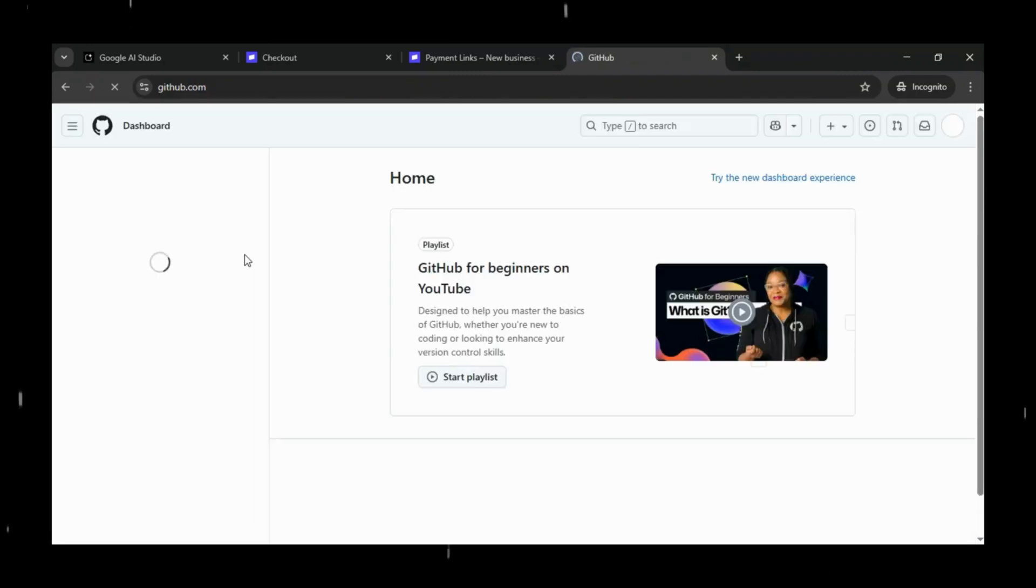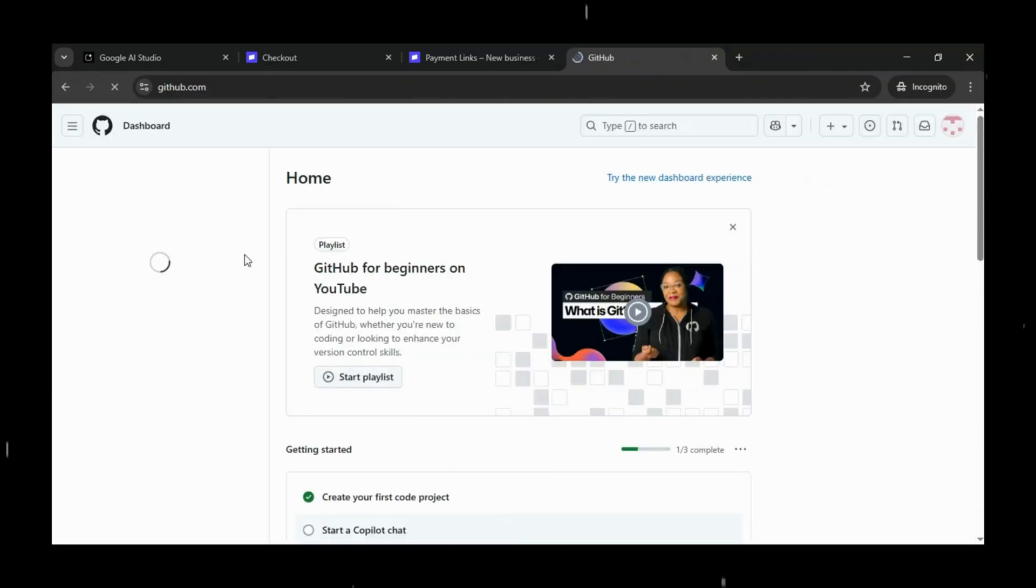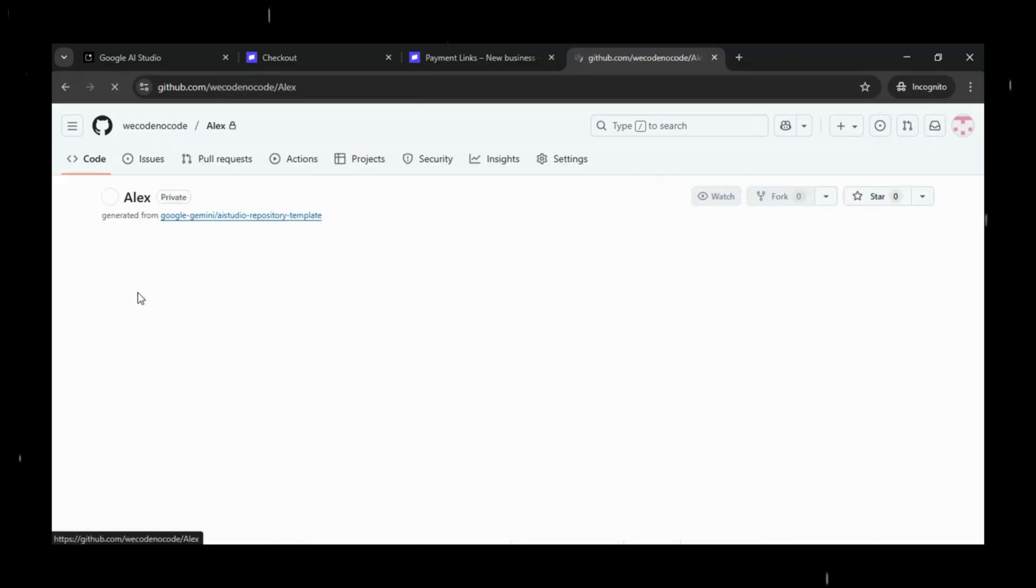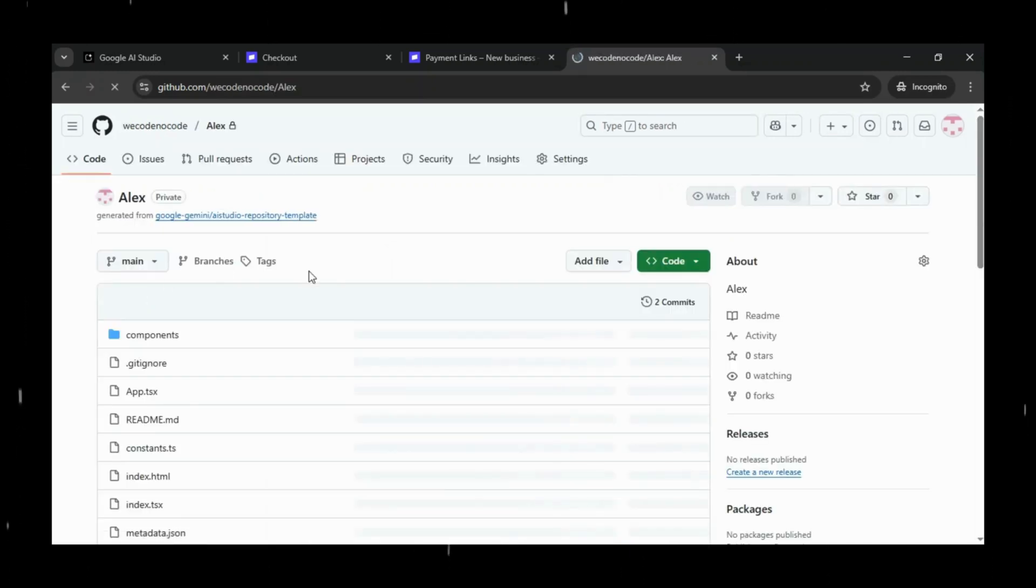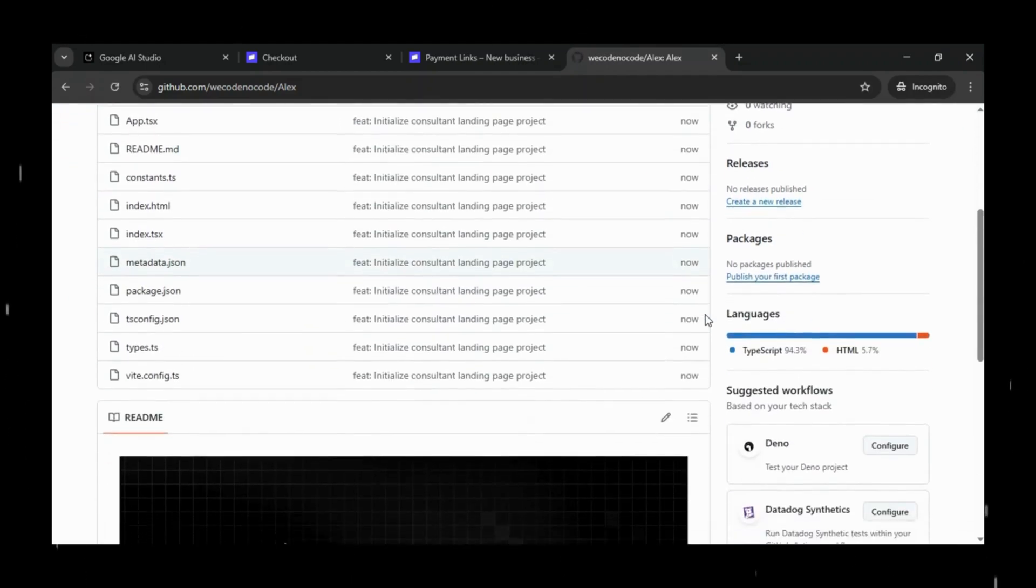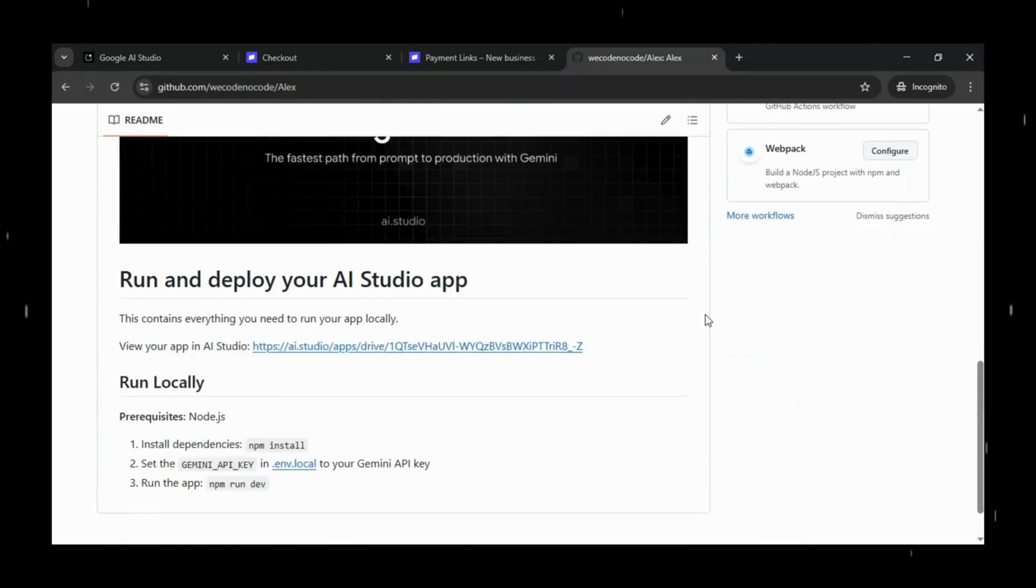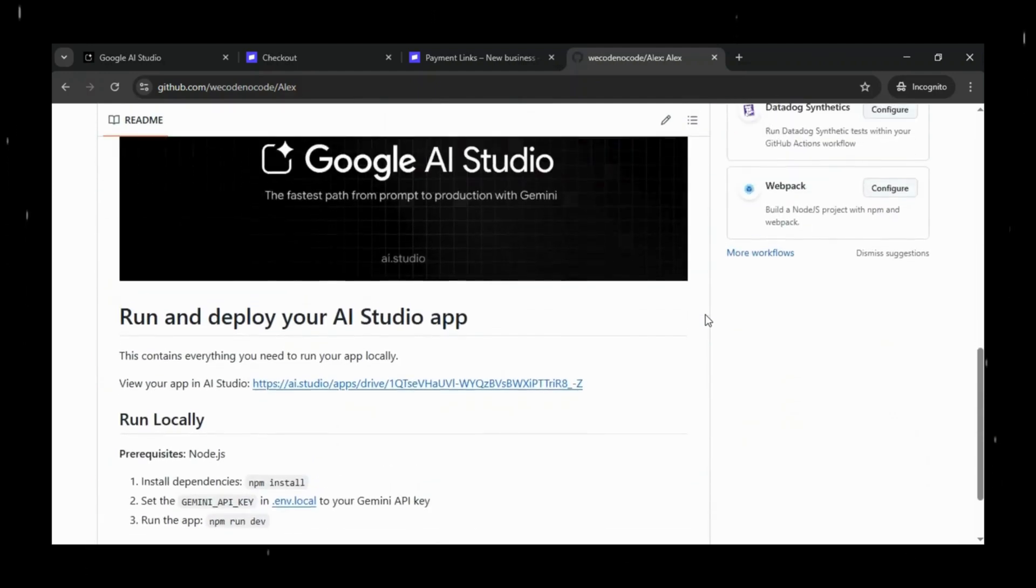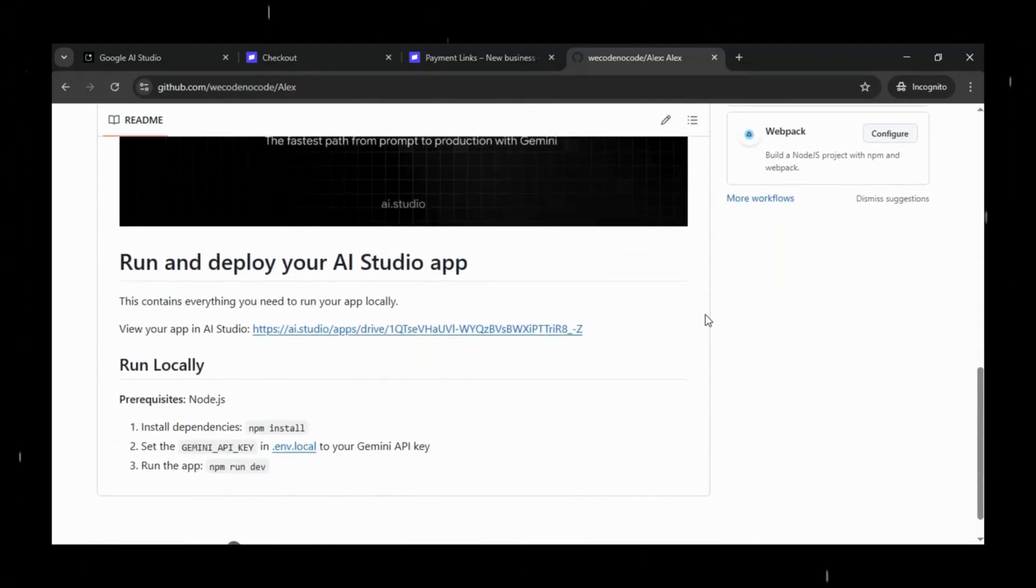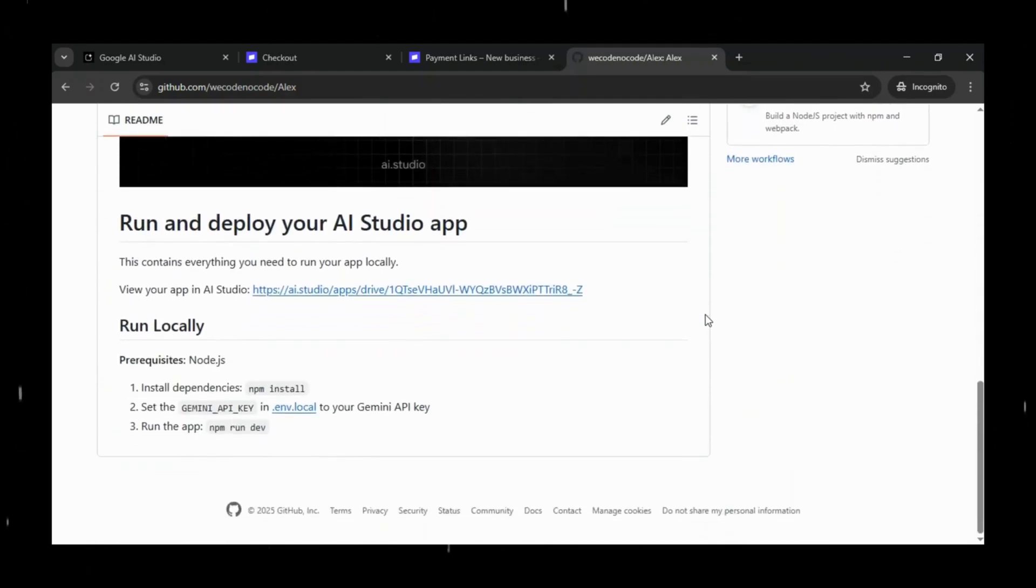Now we can head over to GitHub and refresh the page, and you will immediately see that a brand new repository named Alex has been created with all the project files neatly organized.